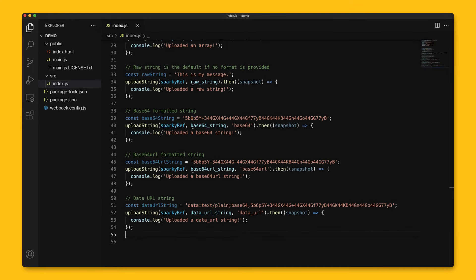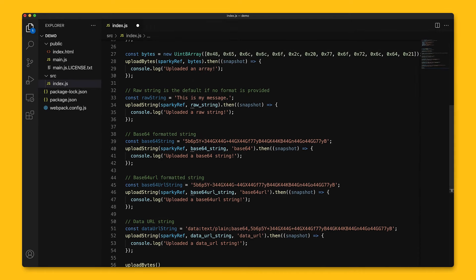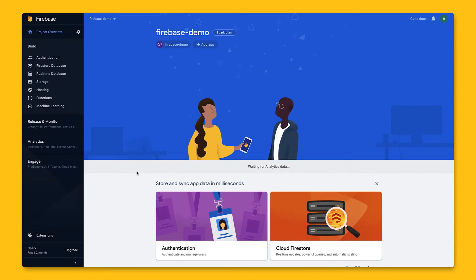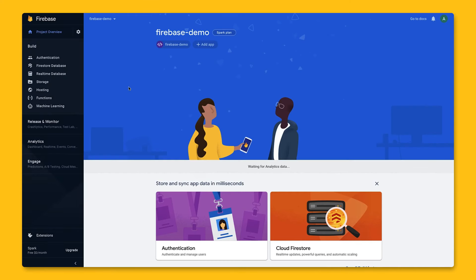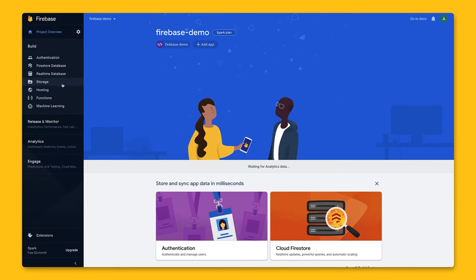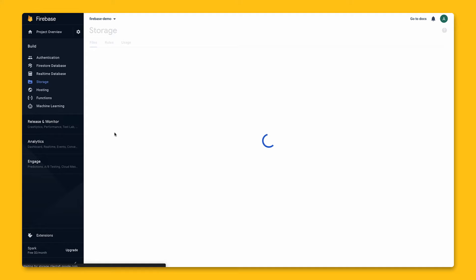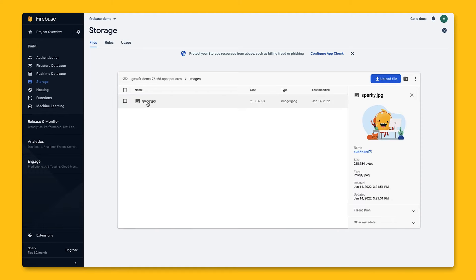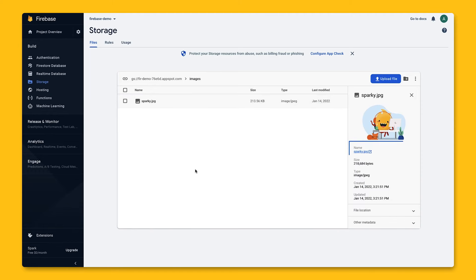With each file, the put function will upload it to cloud storage. Let's say we decide to upload using the blob API. After running our app, we can go to Firebase console, navigate to storage, and see it uploaded here. We have our images folder, and inside of it, we have the Sparky.jpg file. If we click on it, we can see some metadata, as well as a direct link to the image.